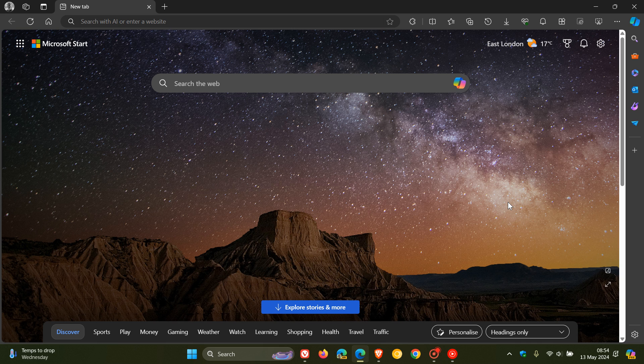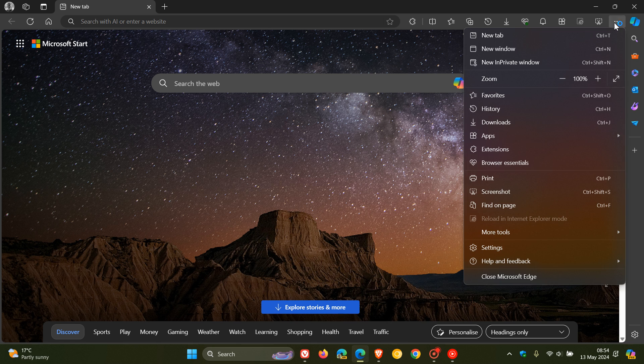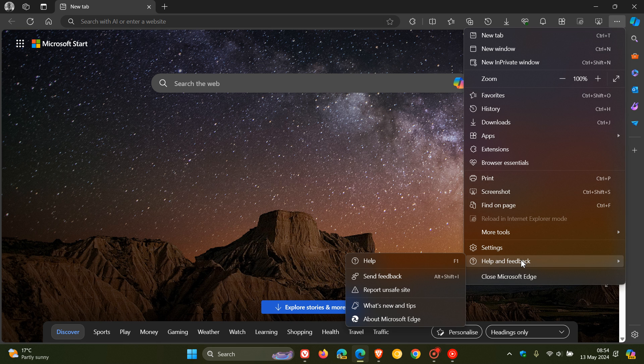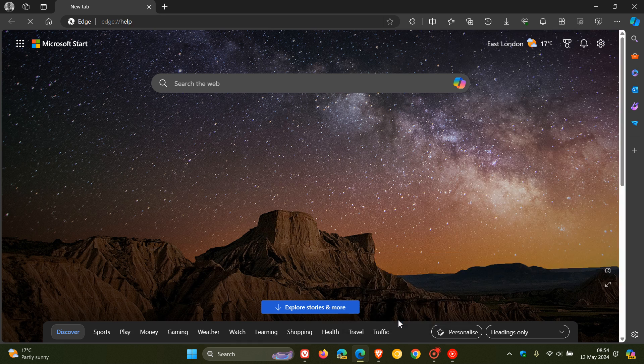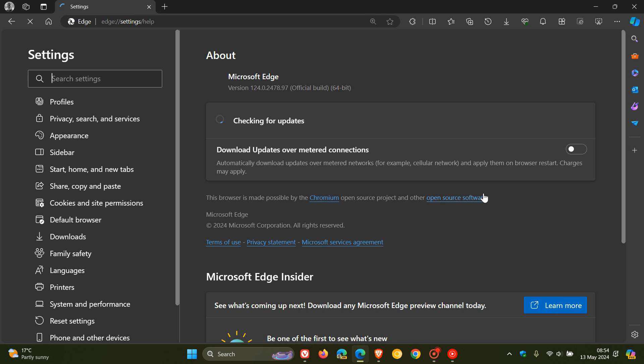If you are using Microsoft Edge, Brave, or Vivaldi, to check if you have the update, it's a very similar process. As you may well know, you head to your main menu, Help or About, and About Microsoft Edge or Brave or Vivaldi. The latest version in bold for Microsoft Edge is 124.0.2478.97.